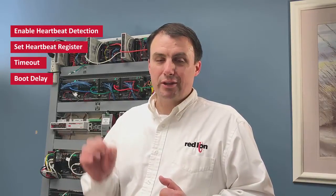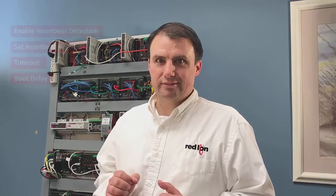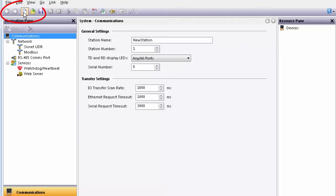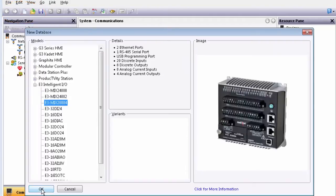The first thing we'll do is configure the E3IO module. We'll enable the heartbeat detection feature, set the heartbeat register, the timeout, and the boot delay. We'll start by creating a new configuration and selecting the E3 module.